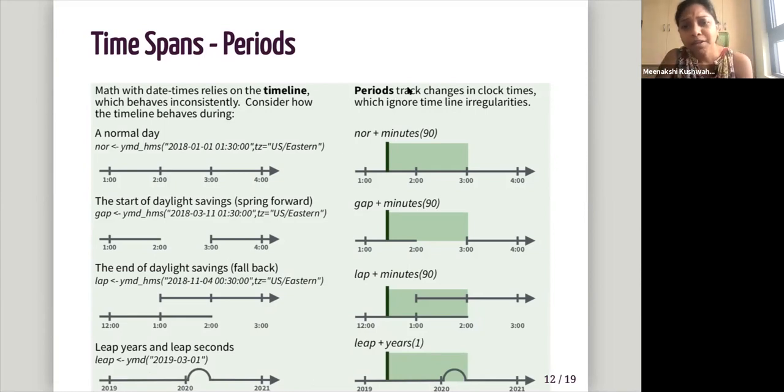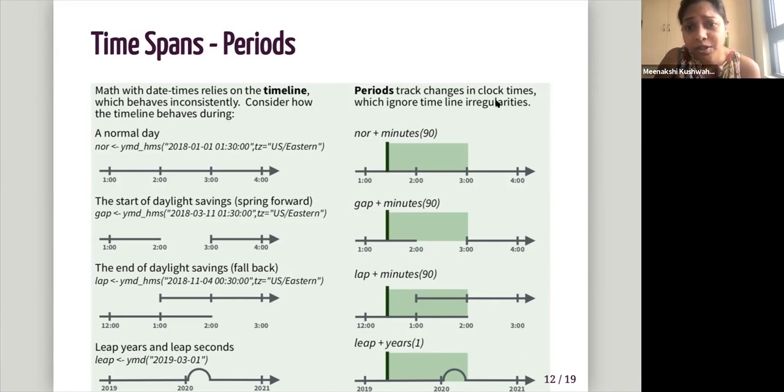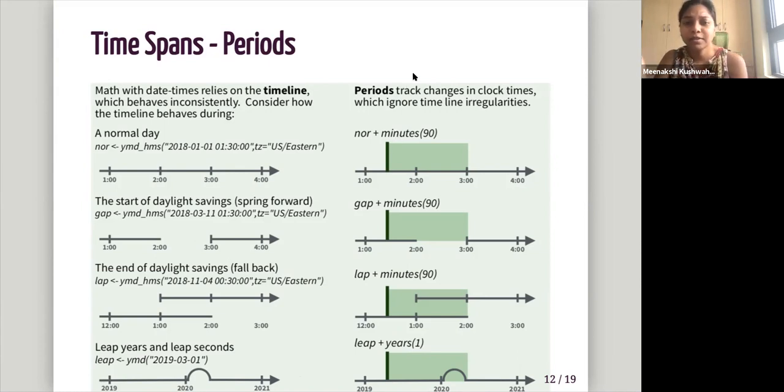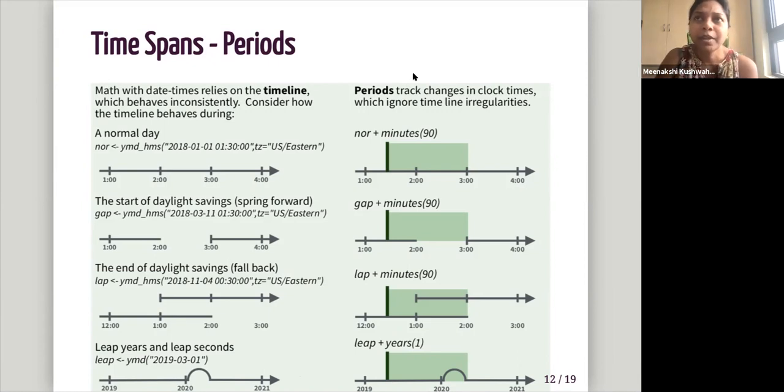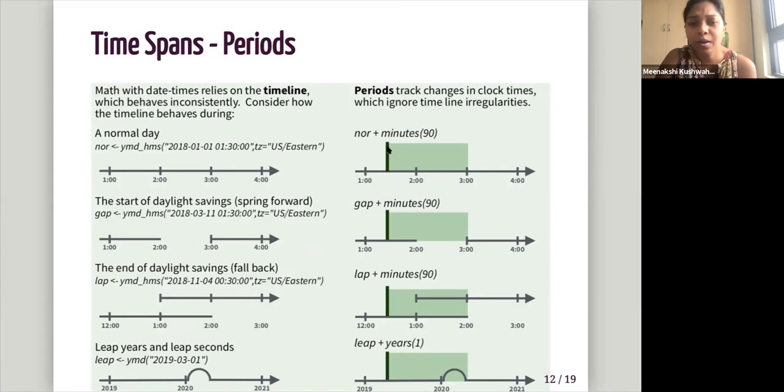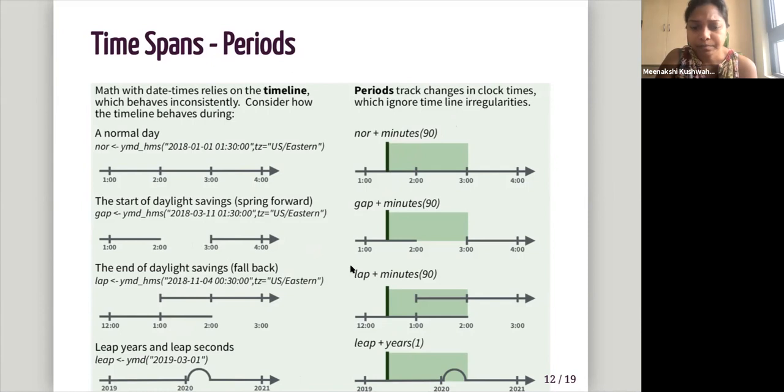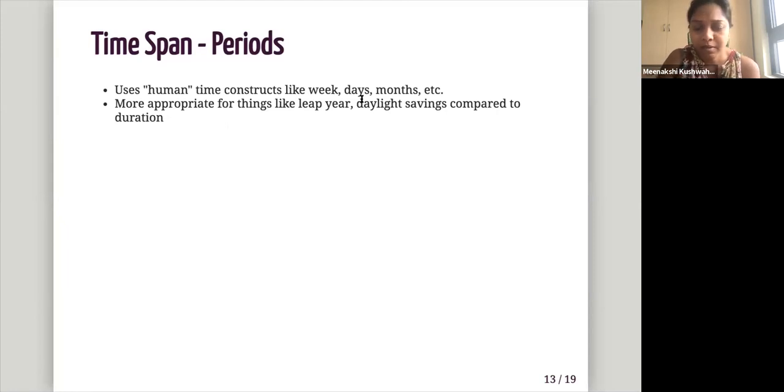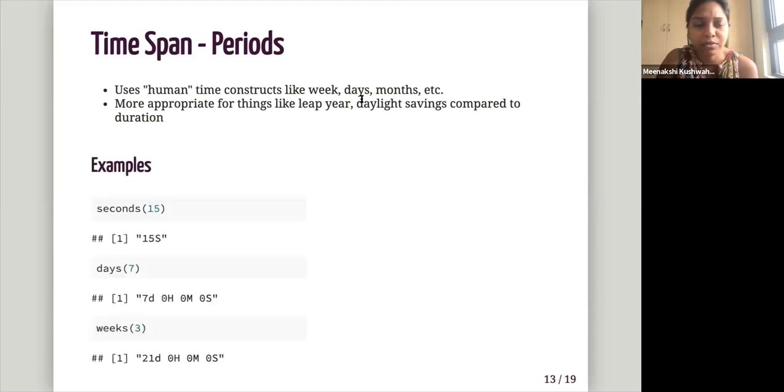But periods is attracts changes in clock times, which ignore timeline irregularities. So if you have the like the period object, it uses, it will not take into account this gap or this overlap. It will just count, you know, minutes, 90 minutes from your starting point. So it uses human time constructs like week, days, months. And so it's more appropriate for things like leap year, daylight savings compared to the next duration.